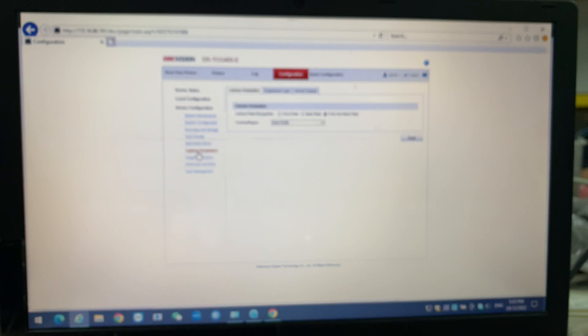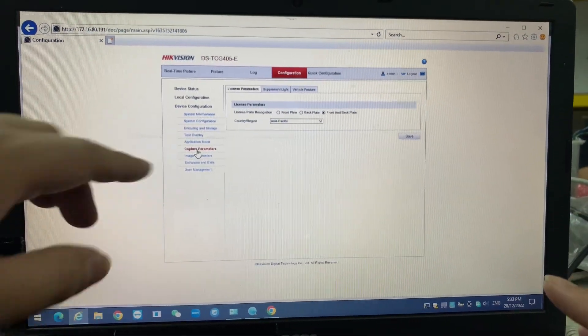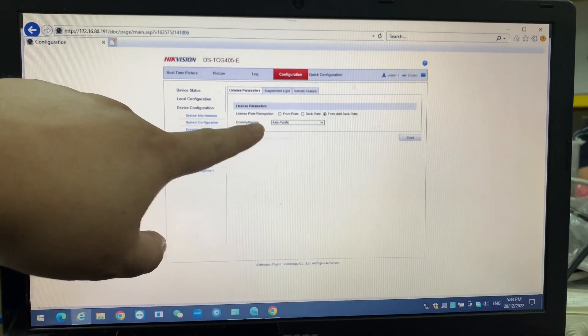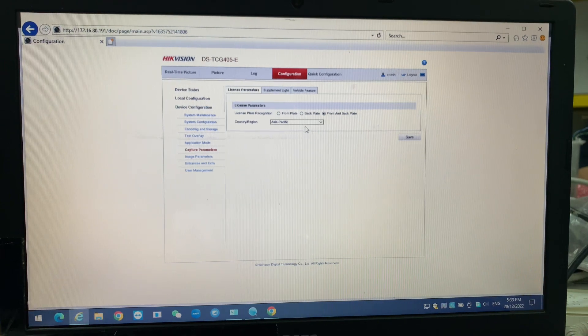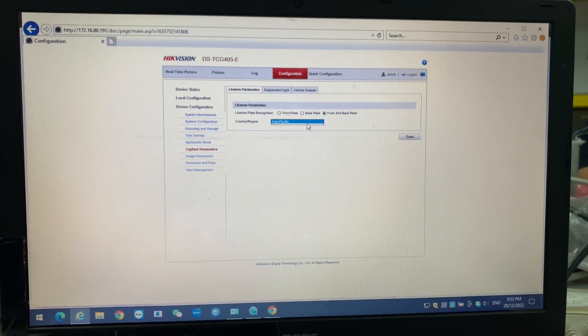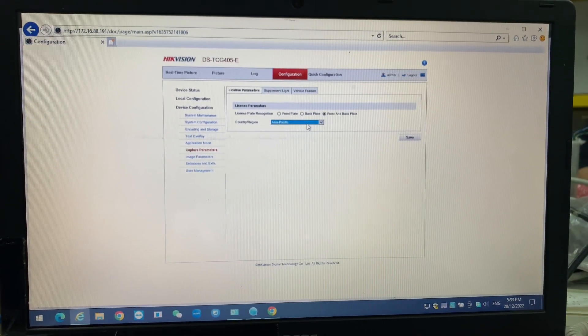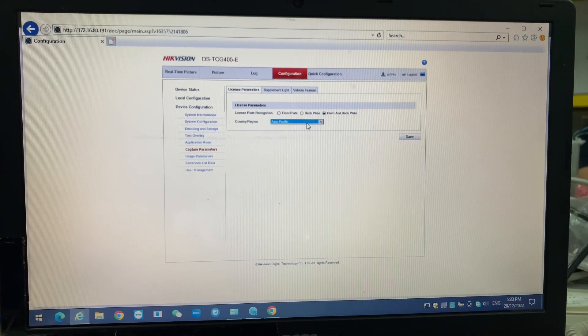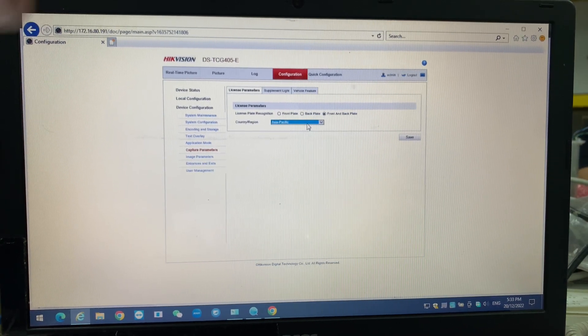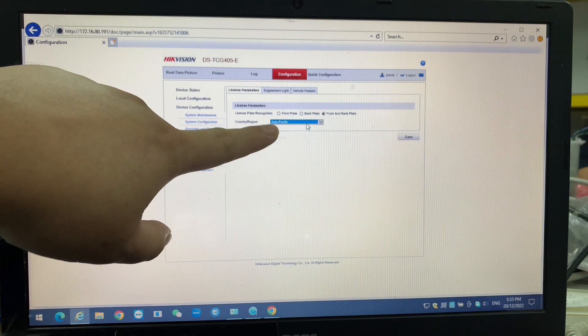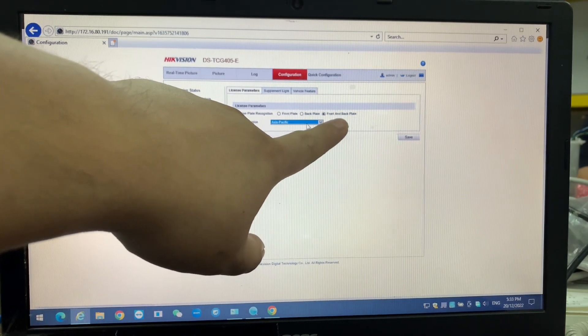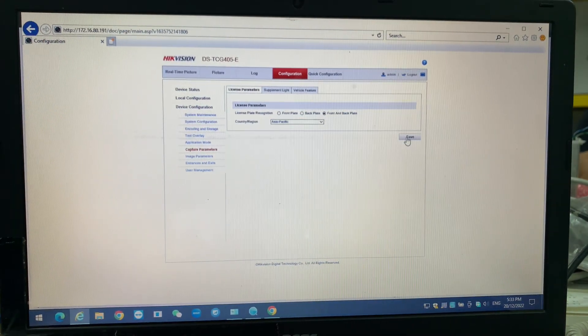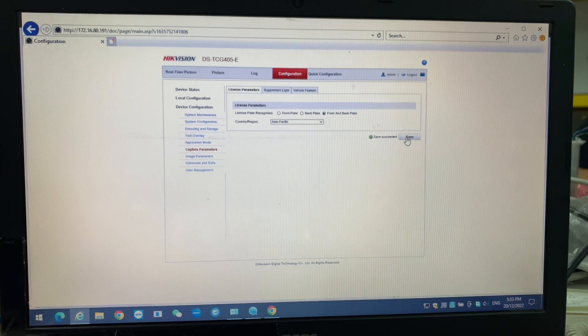Over here, if you're from other countries, you have to ensure this country is correct or not, because some are using Europe country and so on. So you have to talk to your Hikvision people. You need a specific format to run in your country. From my place, I'm using Asia Pacific and the front and back place. We save it.